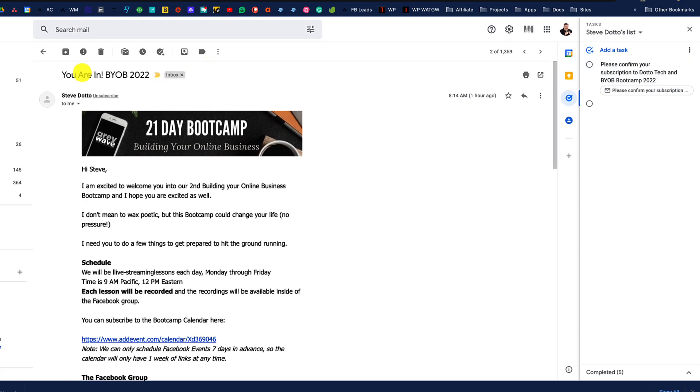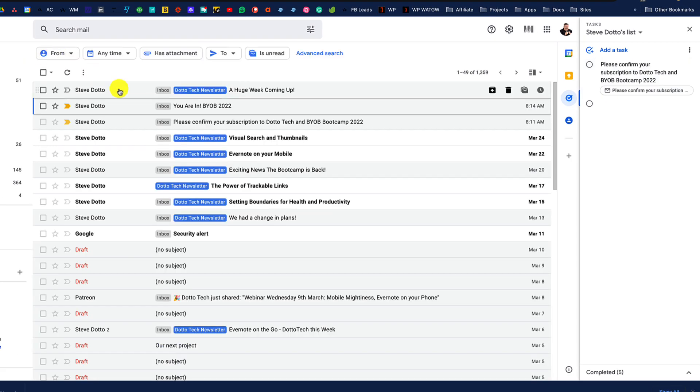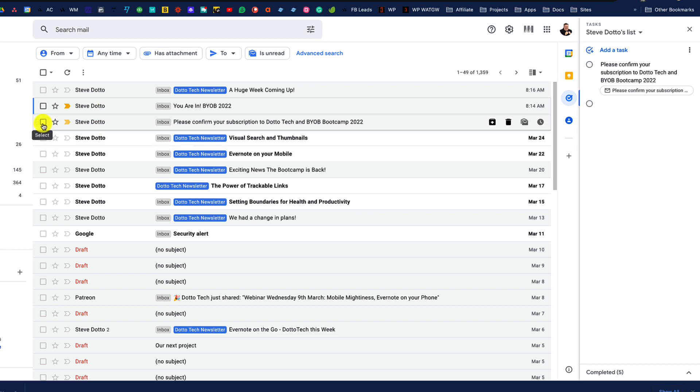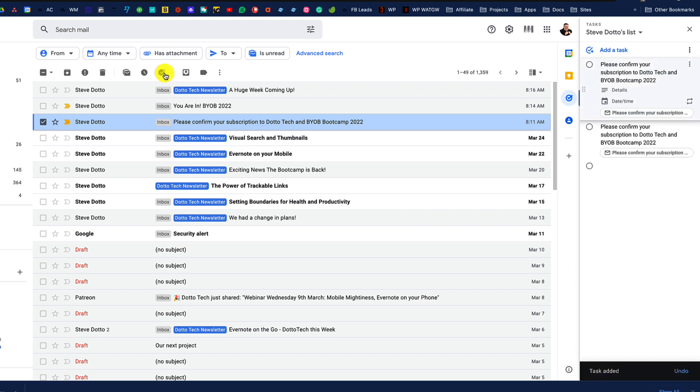You can also create a task from within the inbox by simply selecting an email there using the checkbox and again using the Add to Tasks button.